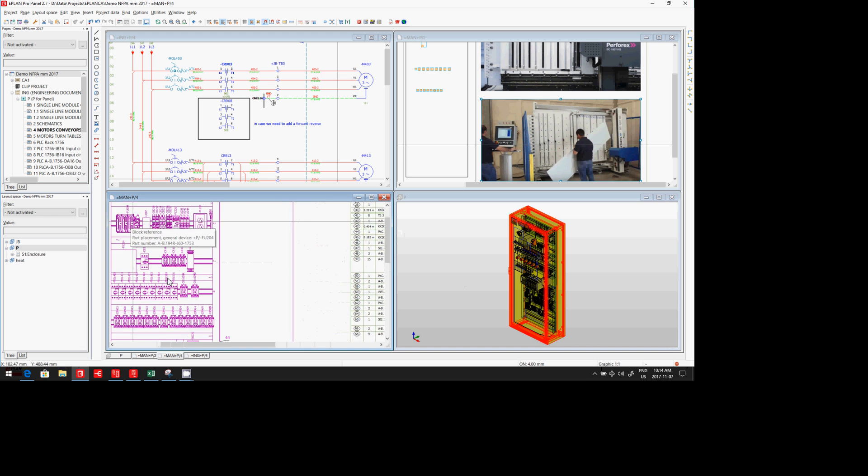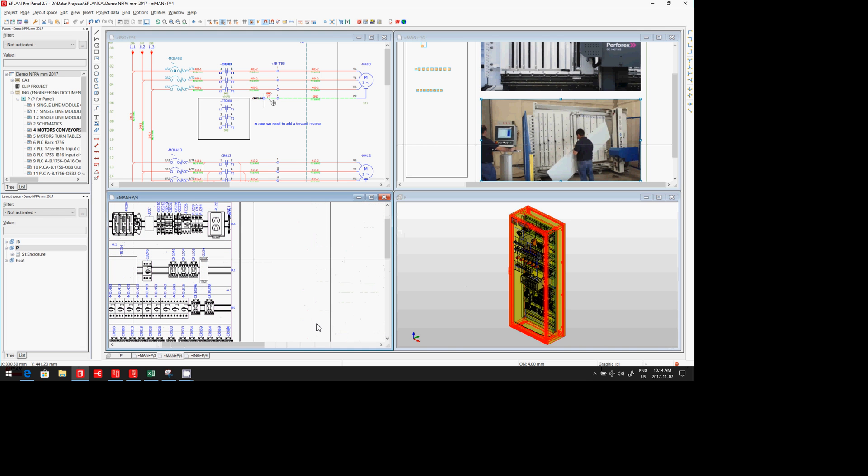We have the device tags that are displayed, part numbers, everything. And of course the 3D is now capable of calculating the length, the exact length of each wire.